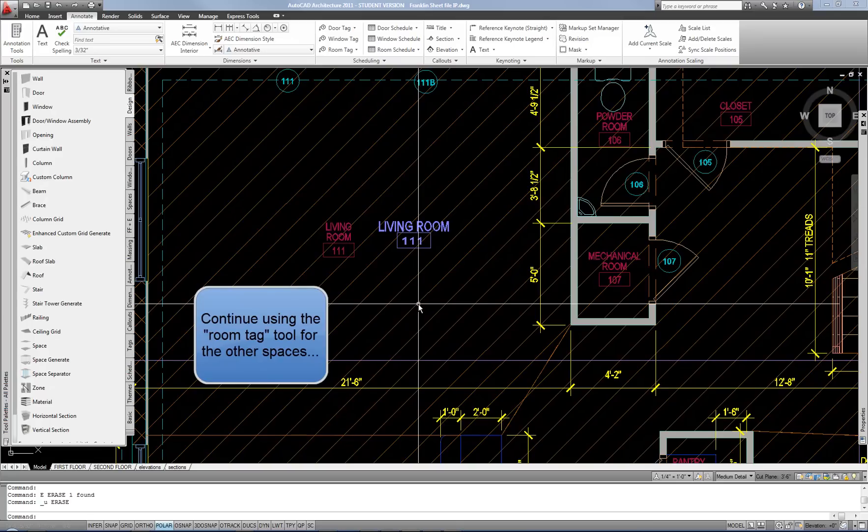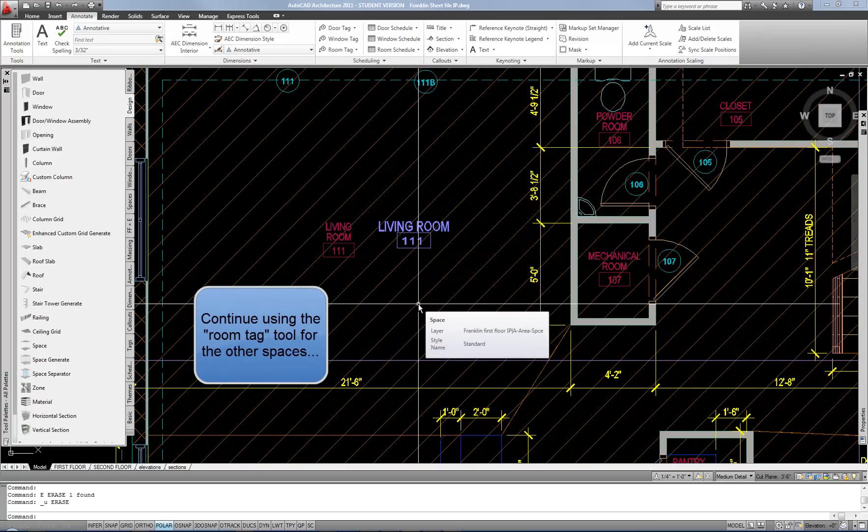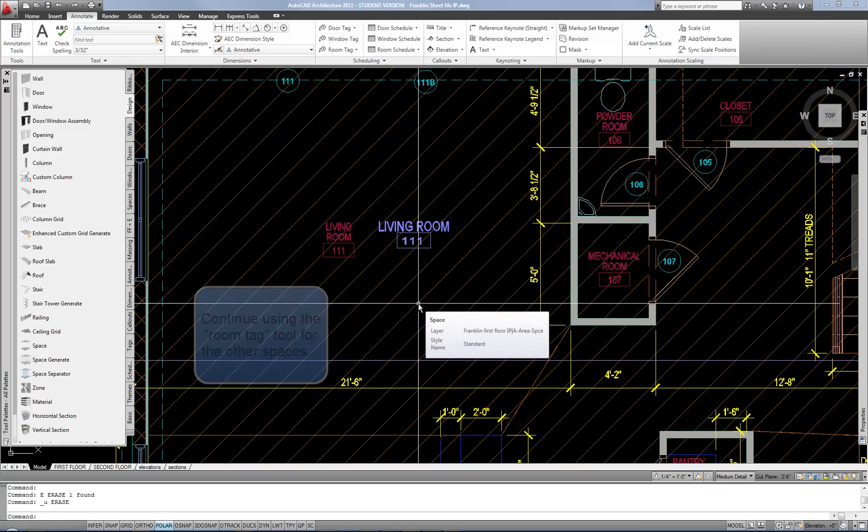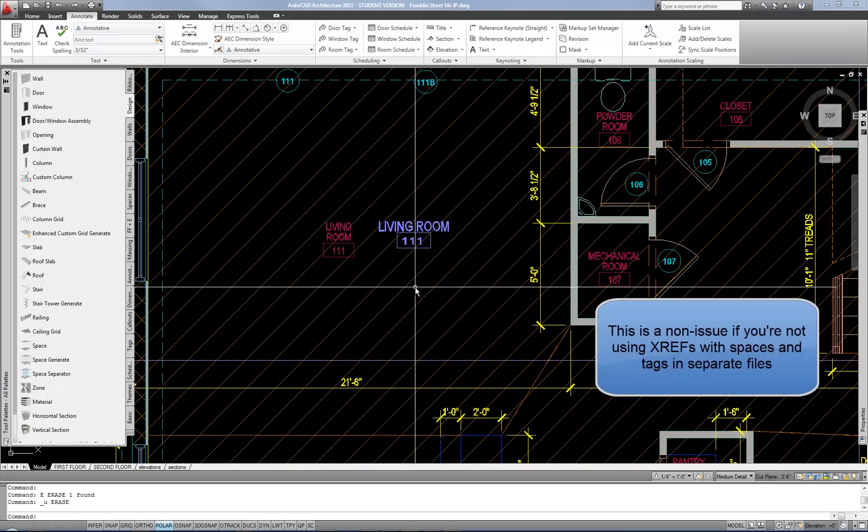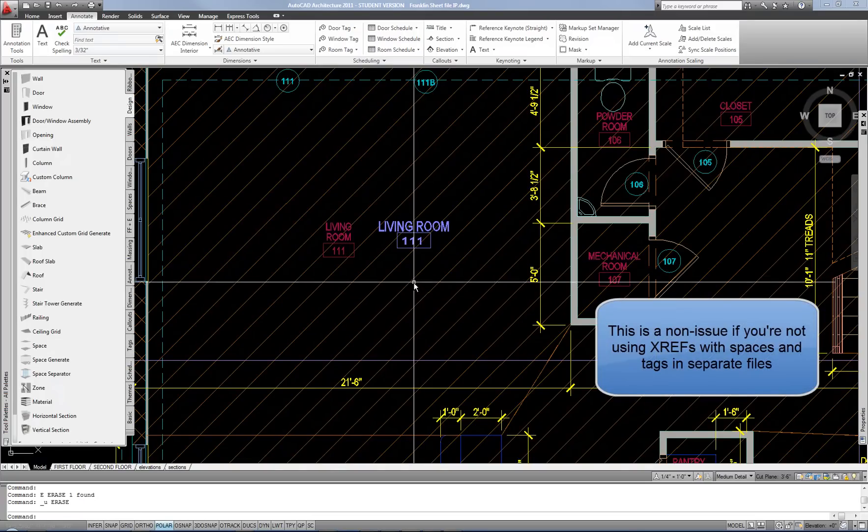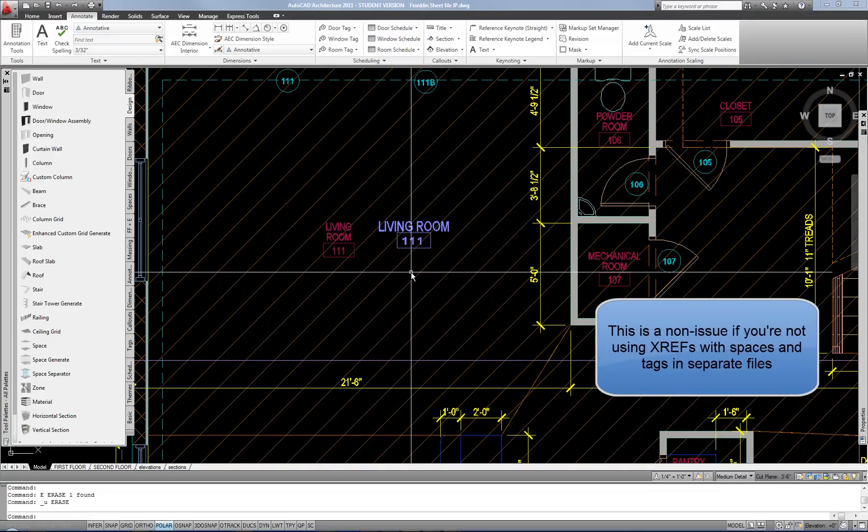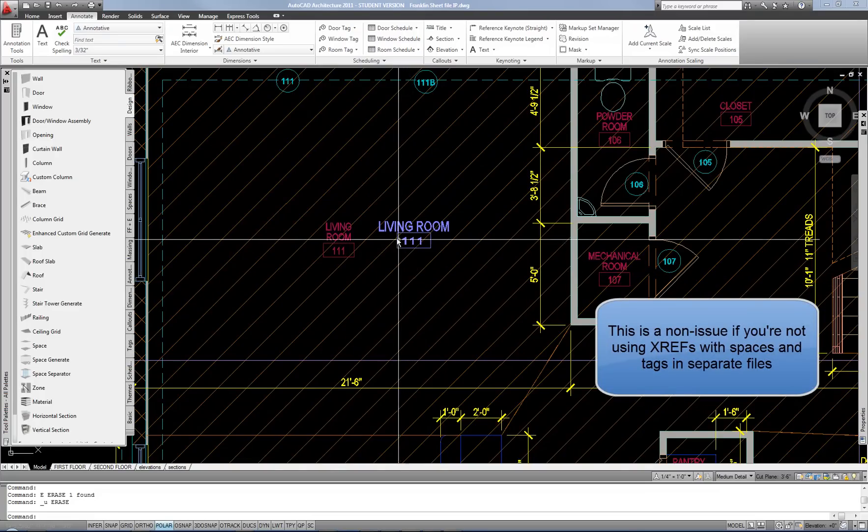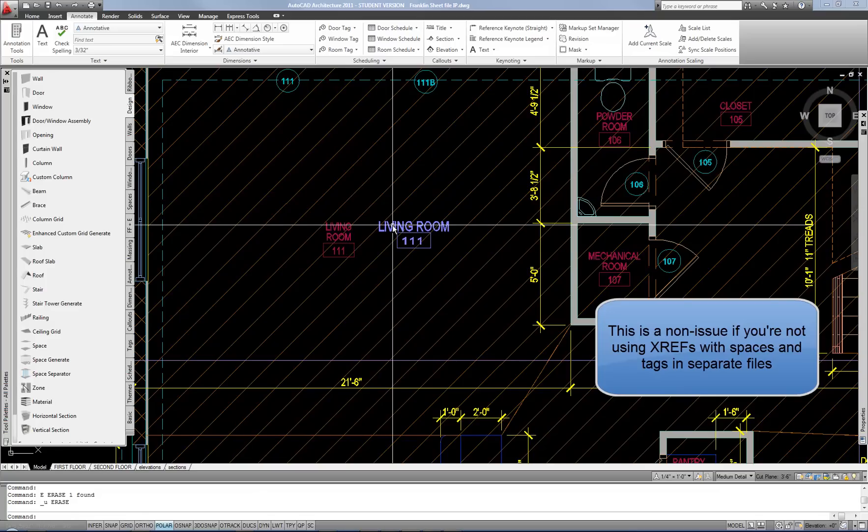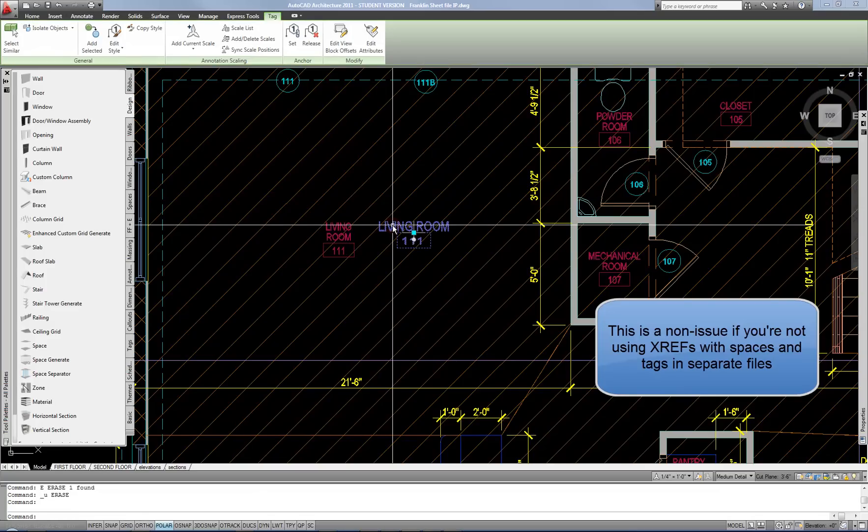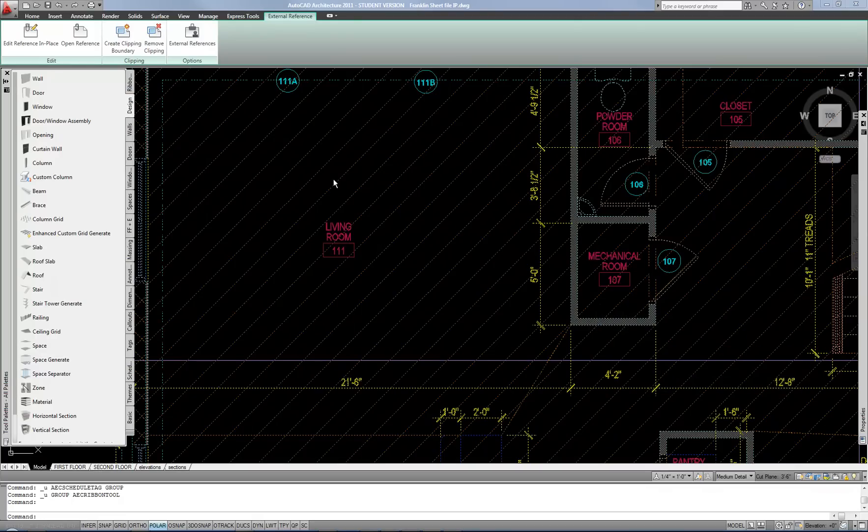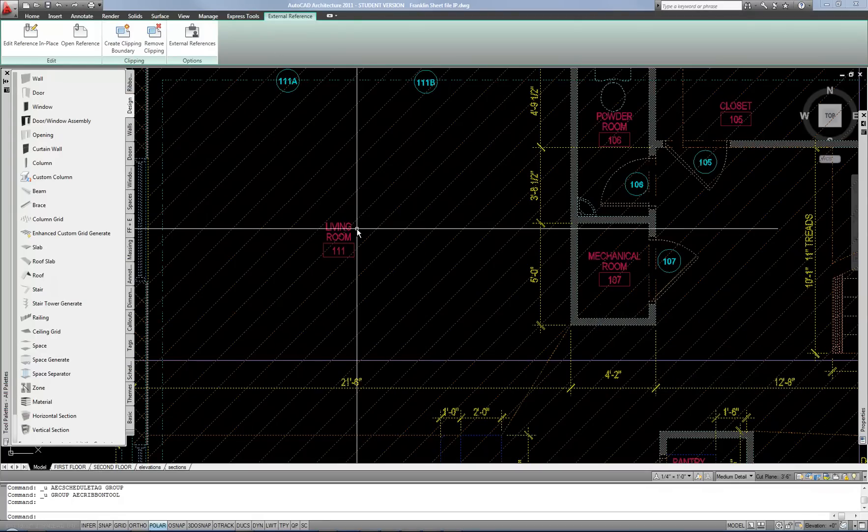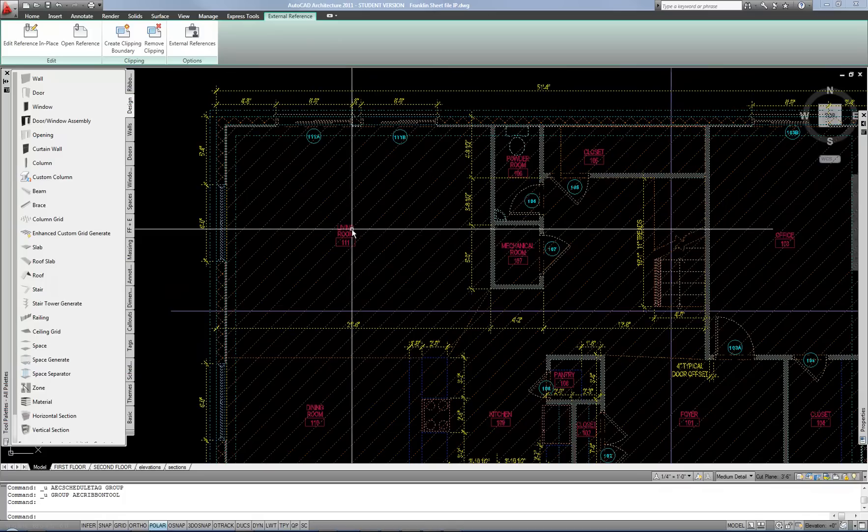You want to make sure that you get your data fully assigned in the base file before you do your tags. There are a few tricks to getting the tags to update properly if you update the space information in the base. Doing the tags will be much easier if you identify all the rooms and number them in your base file first if you're doing xrefs.